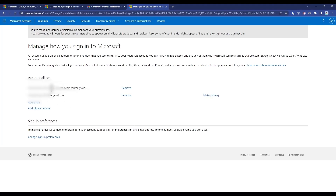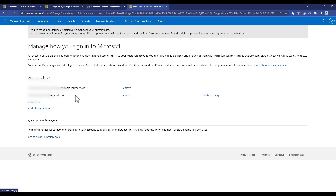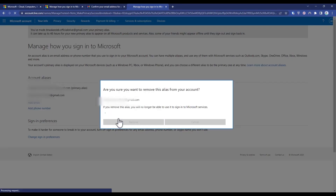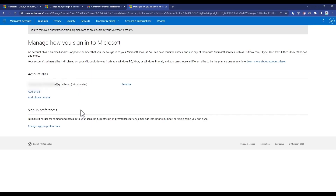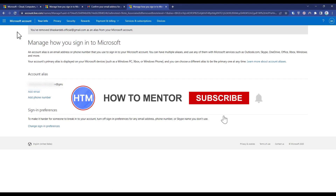As you can see, this new account has now become my primary alias. Now click on 'Remove' for your old email address which you can see right over here. Click Remove, then Remove again, and the email address is gone.